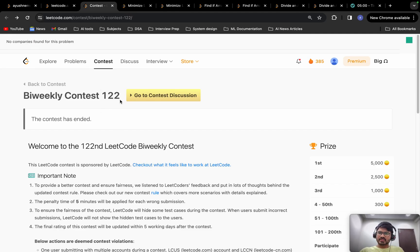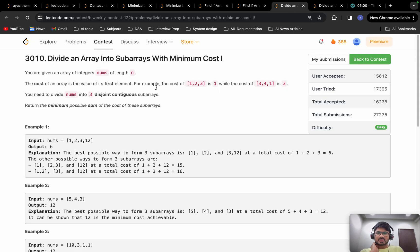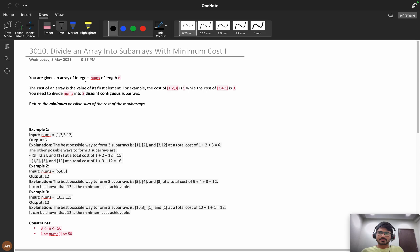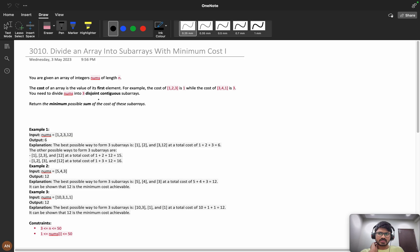Hello everyone, welcome back. Today we are going to solve problem A from the bi-weekly contest 122. First let's understand the problem. You are given an array of integers of length n. The cost of an array is the value of its first element — for example, array [1,2,3] has cost 1, and array [3,4,1] has cost 3. You need to divide nums into 3 disjoint continuous subarrays.